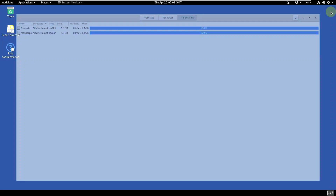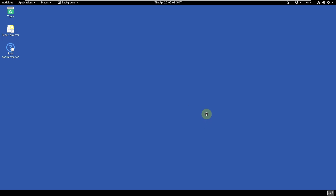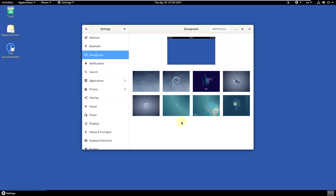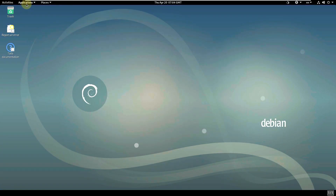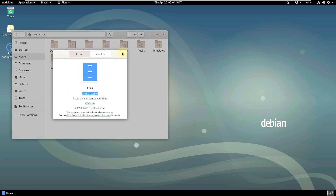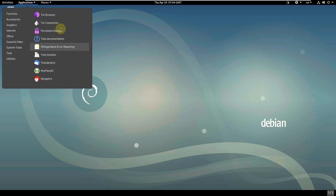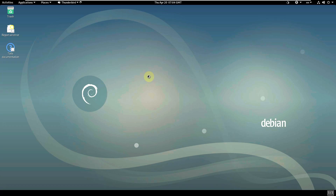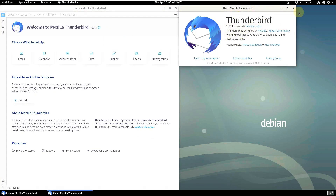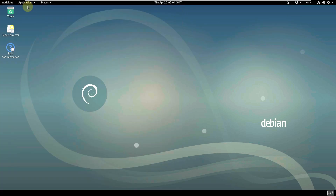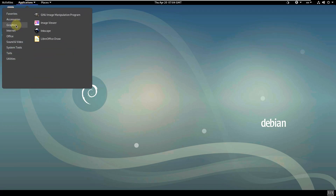Here is the file system view. It automatically changed the wallpaper. Let's check the available wallpapers — just the basic Debian wallpapers, same as previous versions, nothing changed. Let me open a few apps to check their versions. The file manager browser version is 3.38.2. Let me open Thunderbird, which is the mail client. I'm showing app versions because some people want to know what version will be included in the latest release. Thunderbird version is 102.9.0.